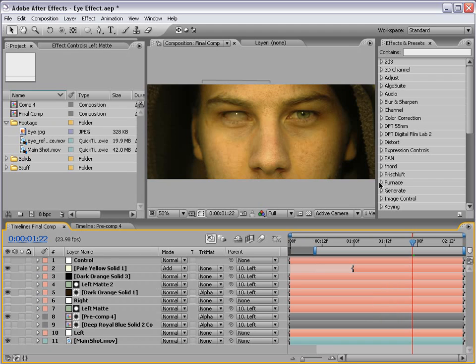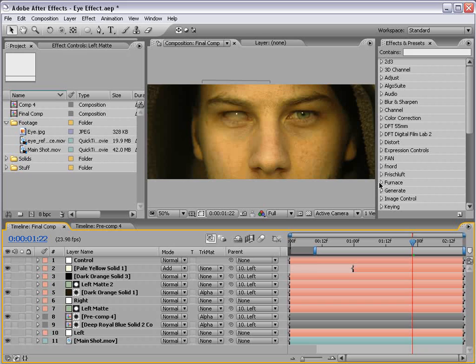Hey, what's up? Andrew Kramer here for VideoCopilot.net with a brand new, very exciting After Effects tutorial. So today we're going to take a look at creating some cool eye effects, like you see here.